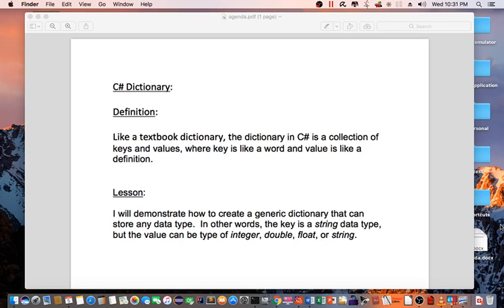Lesson: I will demonstrate how to create a generic dictionary that can store any data type. In other words, the key is a string data type, but the value can be type of integer, double, float, or string.